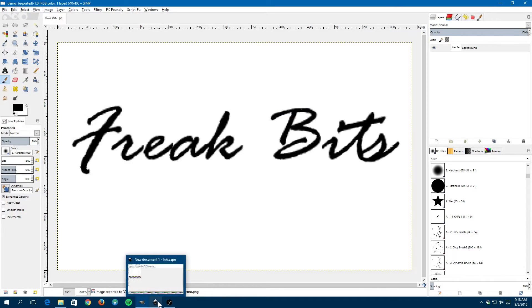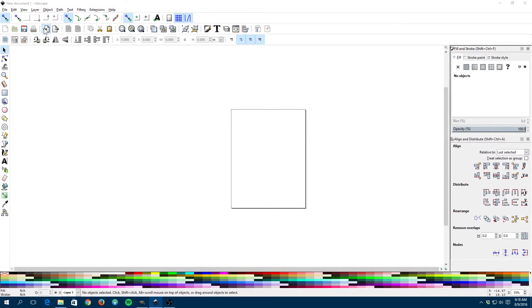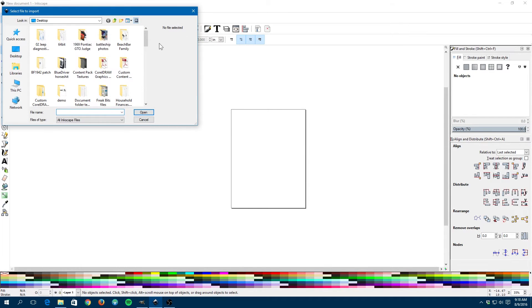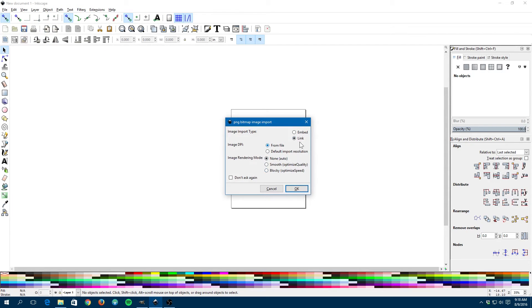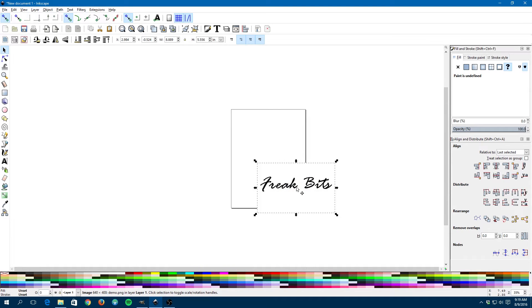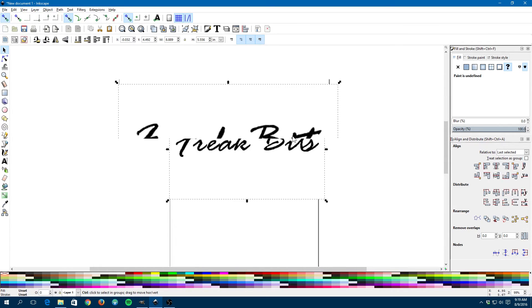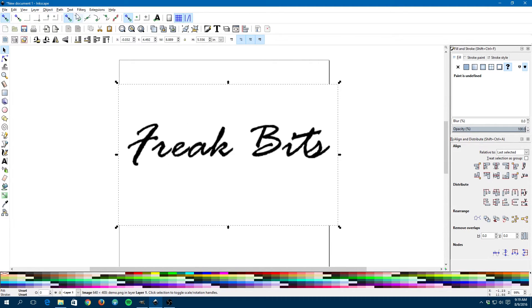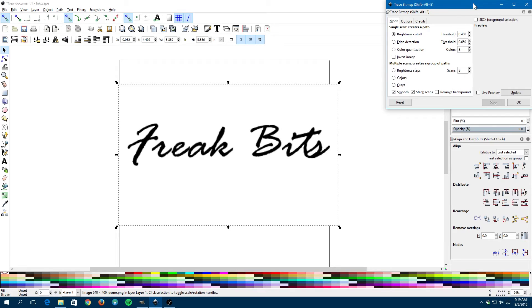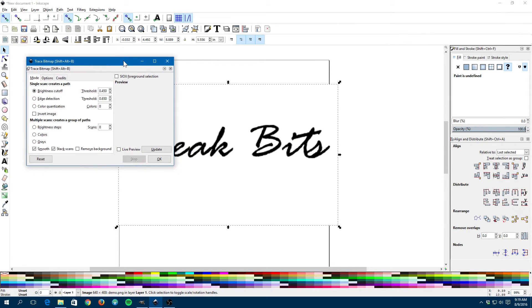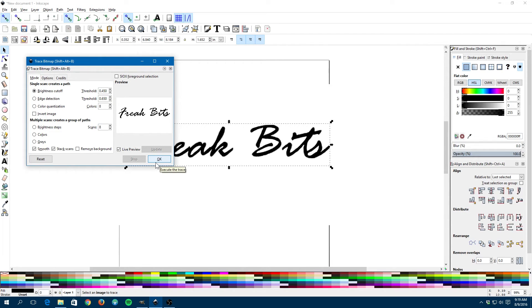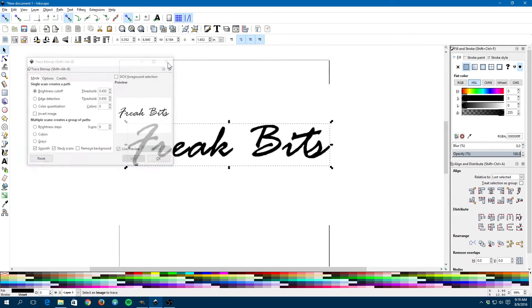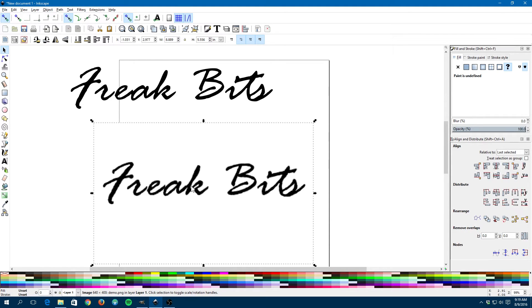Now we just go over to Inkscape. And now what I want to do is I want to import that in. It does not matter if we embed or link it at this moment because we're not going to use it for that long. Now we can go with it selected up to path. I'm going to say trace bitmap. I'm going to live preview it. Brightness cutoff. Well that looks pretty good right there. And say okay. And there's our vector right there made from our bitmap.